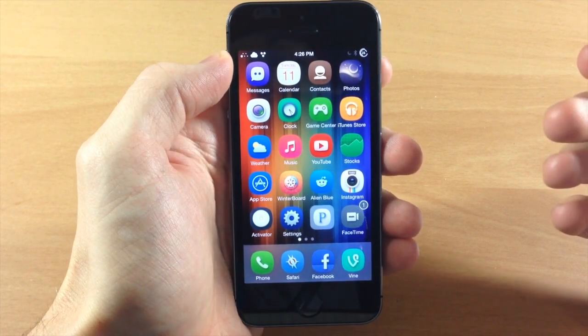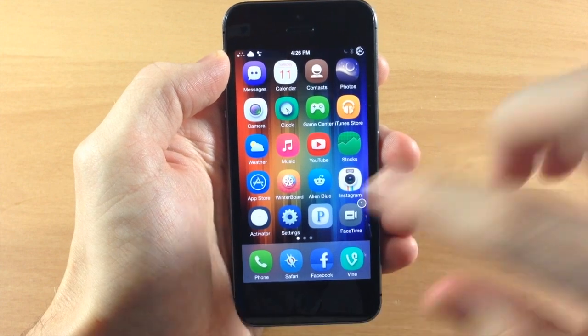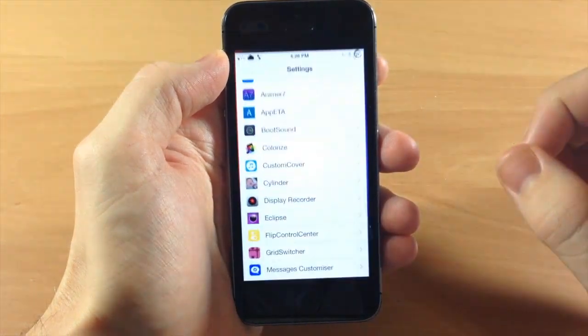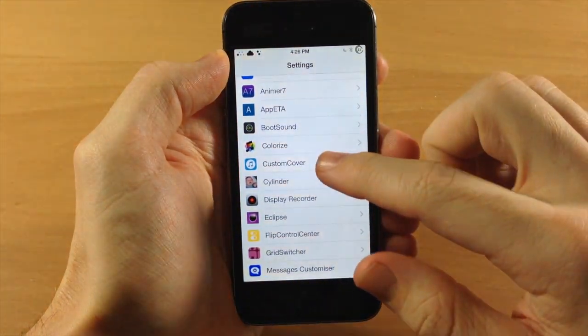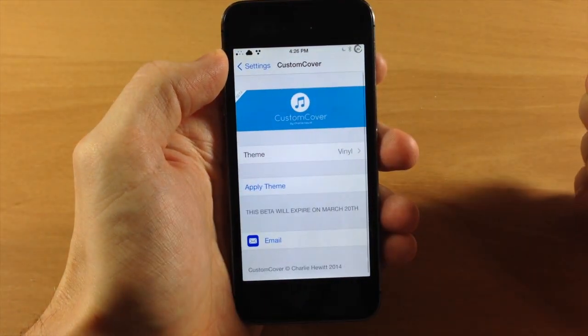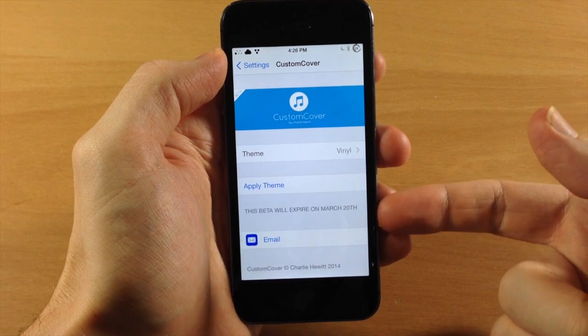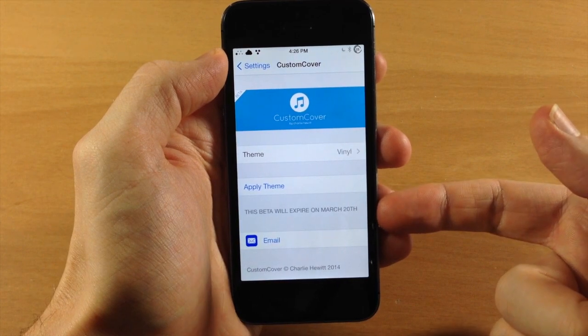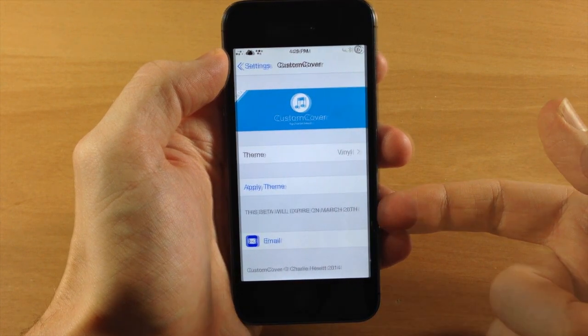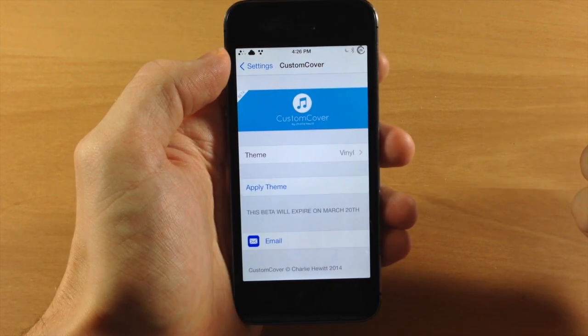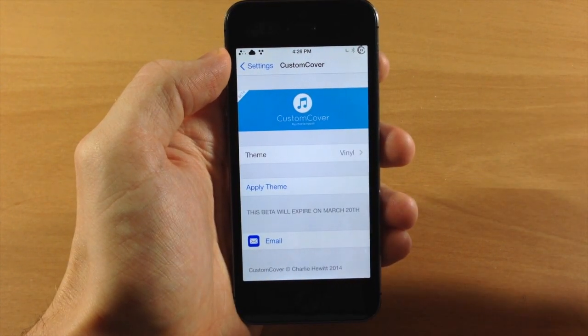This tweak has five different themes. If we jump into the settings and tap on CustomCover, you can see that this beta will expire March 20th, so this is not a final release by any means.